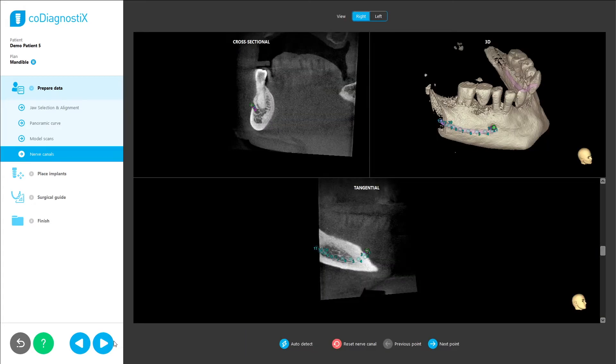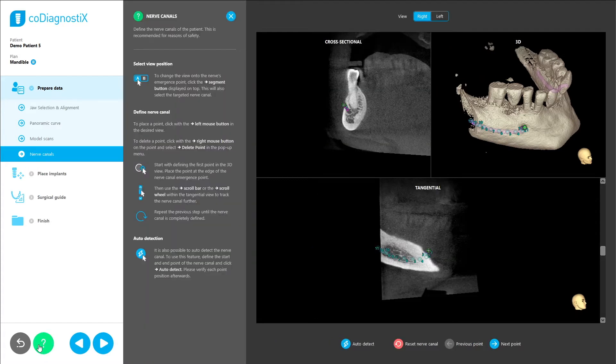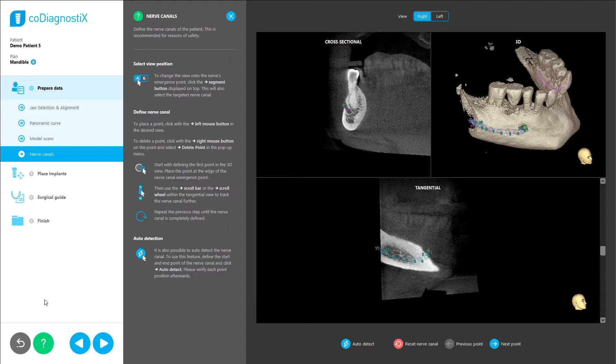If the user needs help with a task, he can simply click on the question mark button to expand a help panel. It contains a concise description of the current step's purpose and instructions on how to achieve the current task.